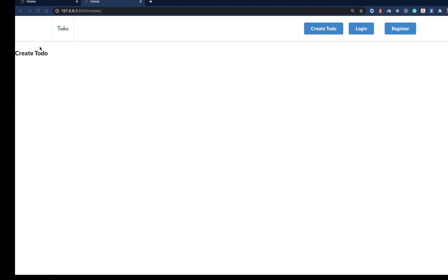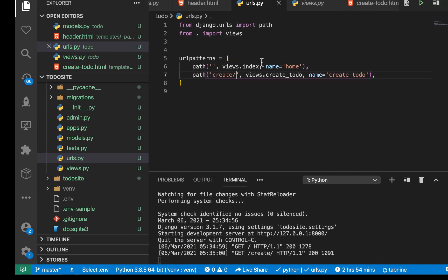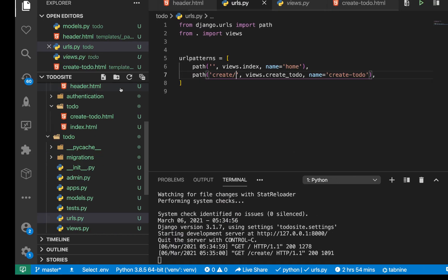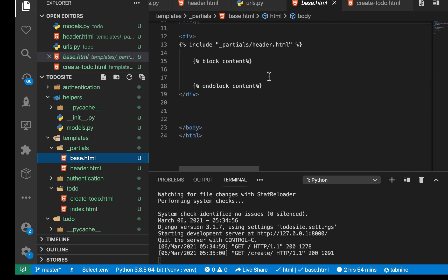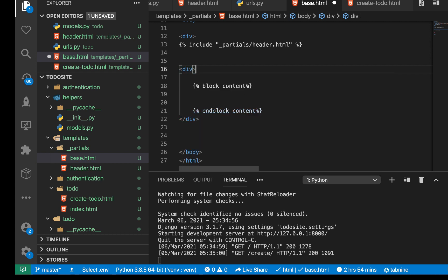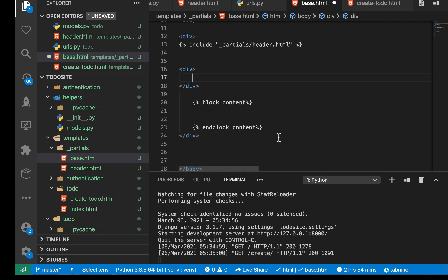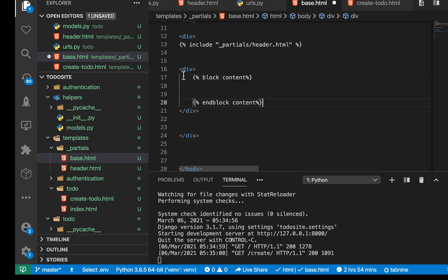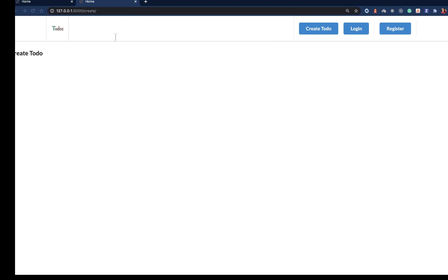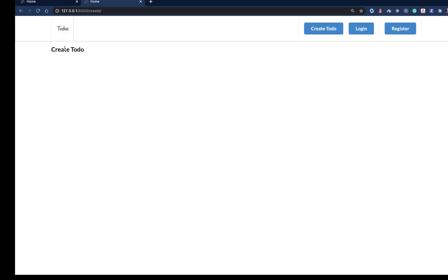First off, you notice that our content is being pushed out from the middle — we don't have padding on the left, on the right, and all that. So in our base template, where we render our content, we need to render this content inside a div and give it some Semantic UI classes. So it's going to be UI container. Let's save it, come back and refresh. See, now it's properly contained.